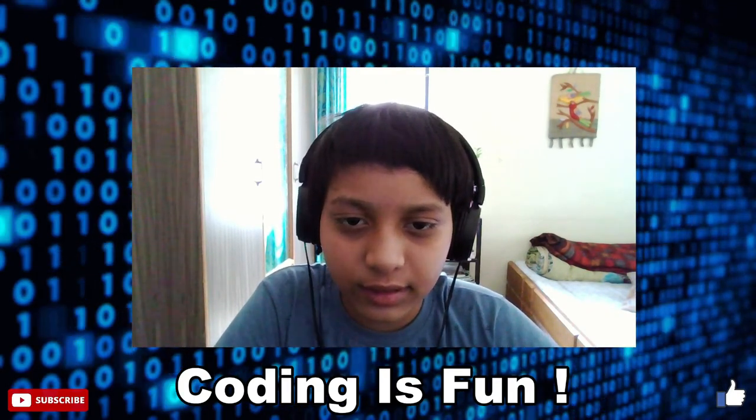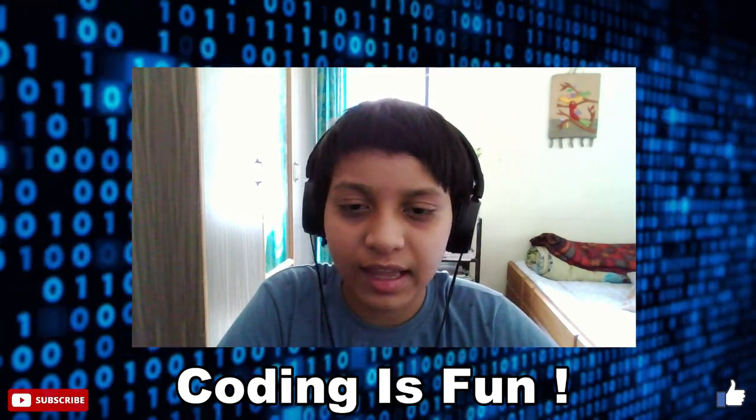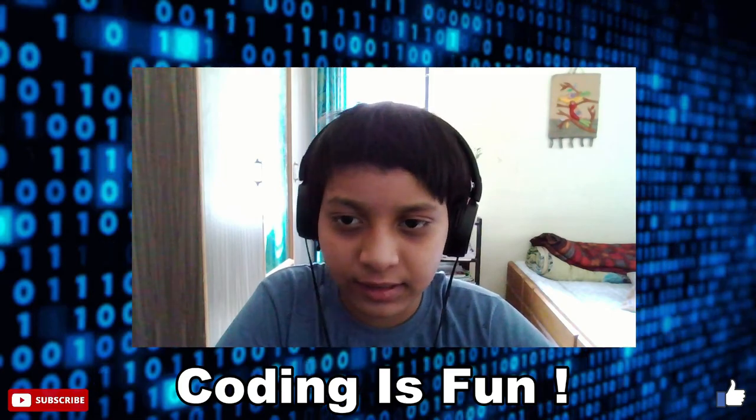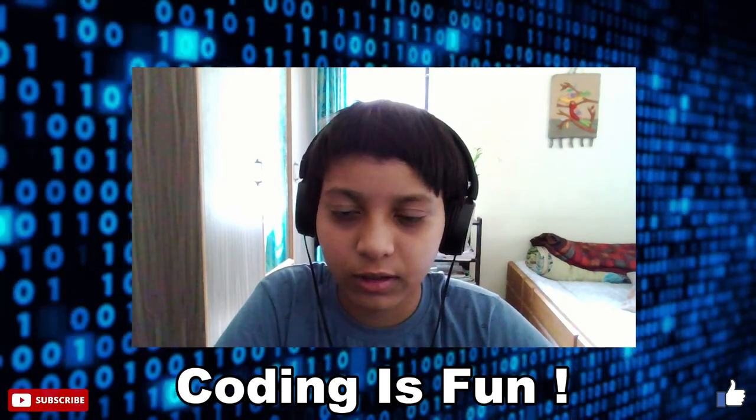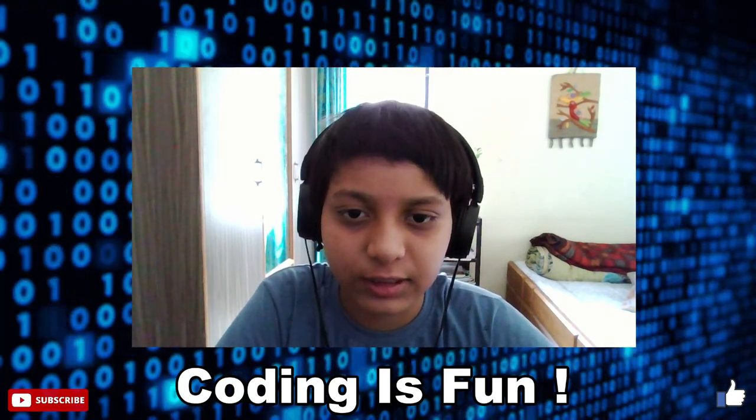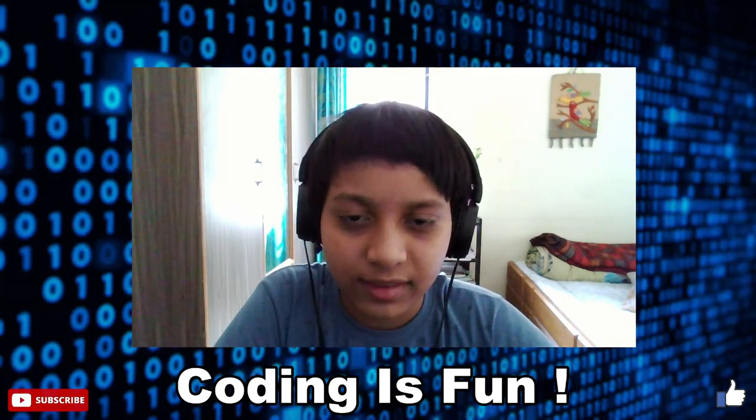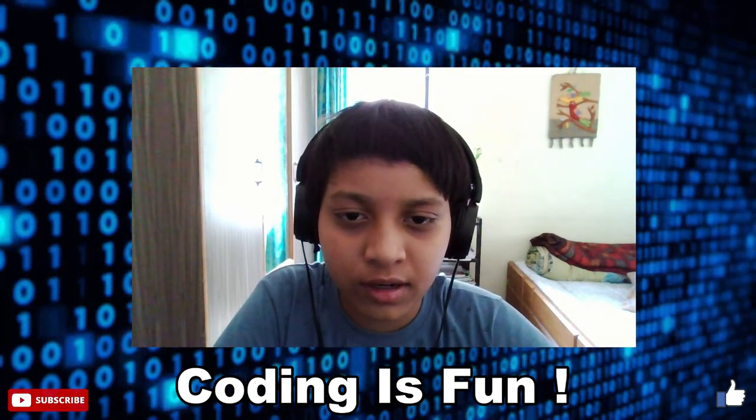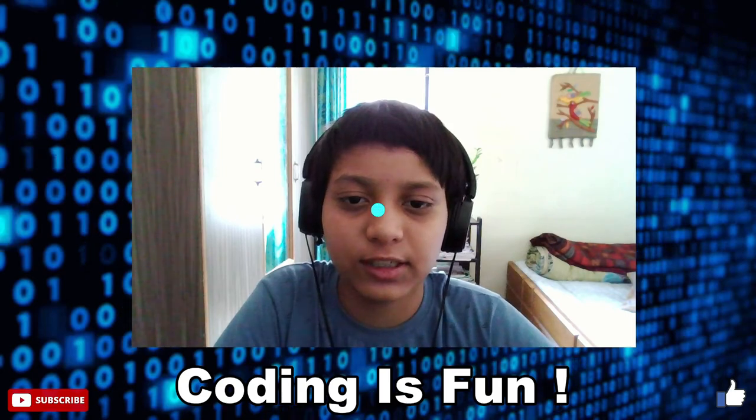And congratulations, our website is hosted successfully. I will give this link in the description. That's it for this video folks. If you liked it then please hit the like button and also subscribe to my channel. Thanks for watching.